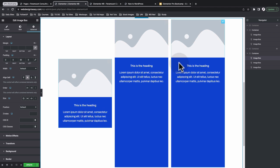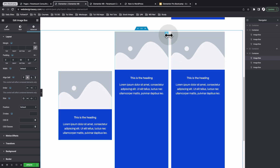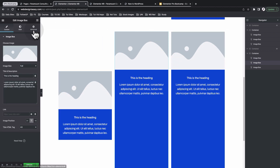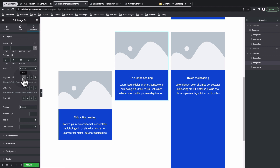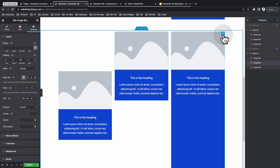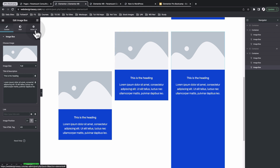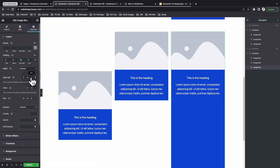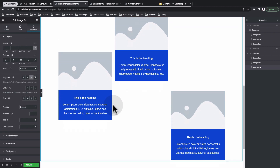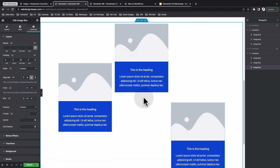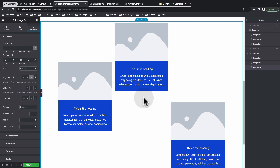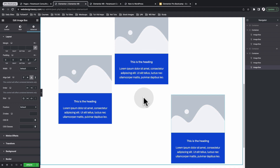That means only this item aligns at the center of the container, not all items. I'll select the next widget, come to advanced, and set it to start. I'll select the last widget, come to advanced, and set it to end. So we have a layout that looks just like this — in a simple and easy way, you can adjust your layout using just one container.